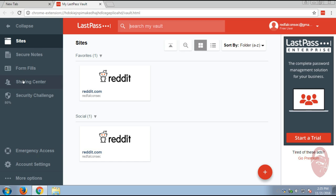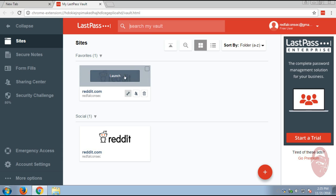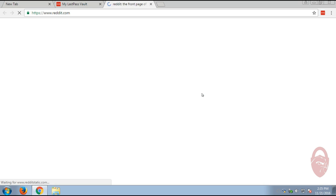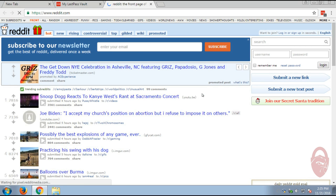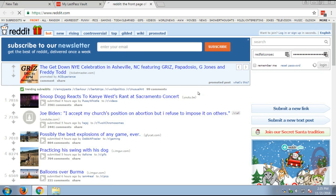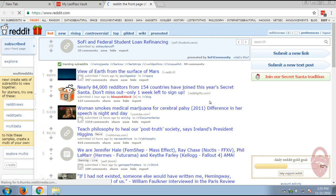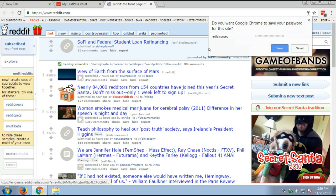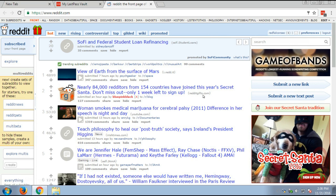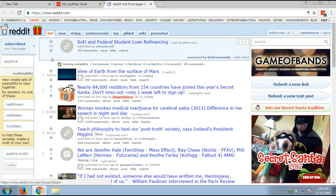But you see, if you take a quick look, everything's pretty much in the same spot. There's a security challenge, form fills, your notes, and these are all your sites. And if you'll notice, here's Reddit. And I just click launch. Logs me right into my Reddit account. Well, give it a second. Okay. There it goes. Now it logged me into my Reddit account.